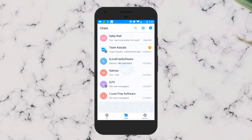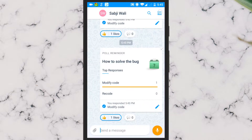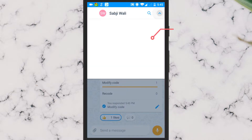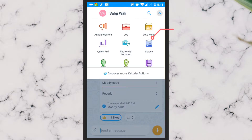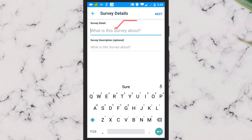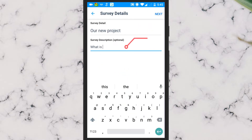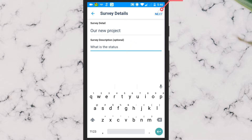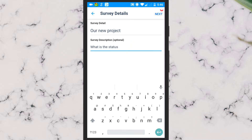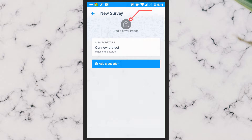To create a survey, you need to select the survey option after tapping on the grid button on the chat screen. When you do that, it will ask you to enter what the survey is about and a short description of it. After that, you will be able to add a cover image and add survey questions.